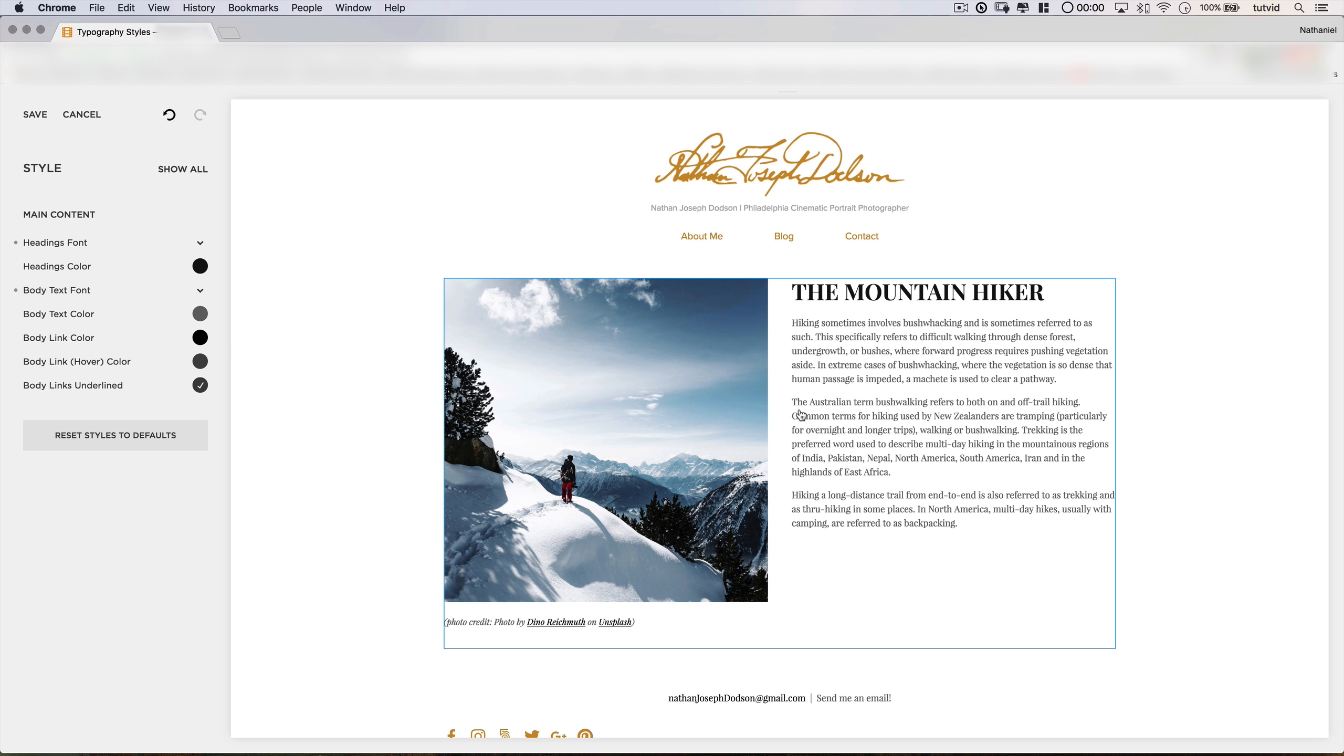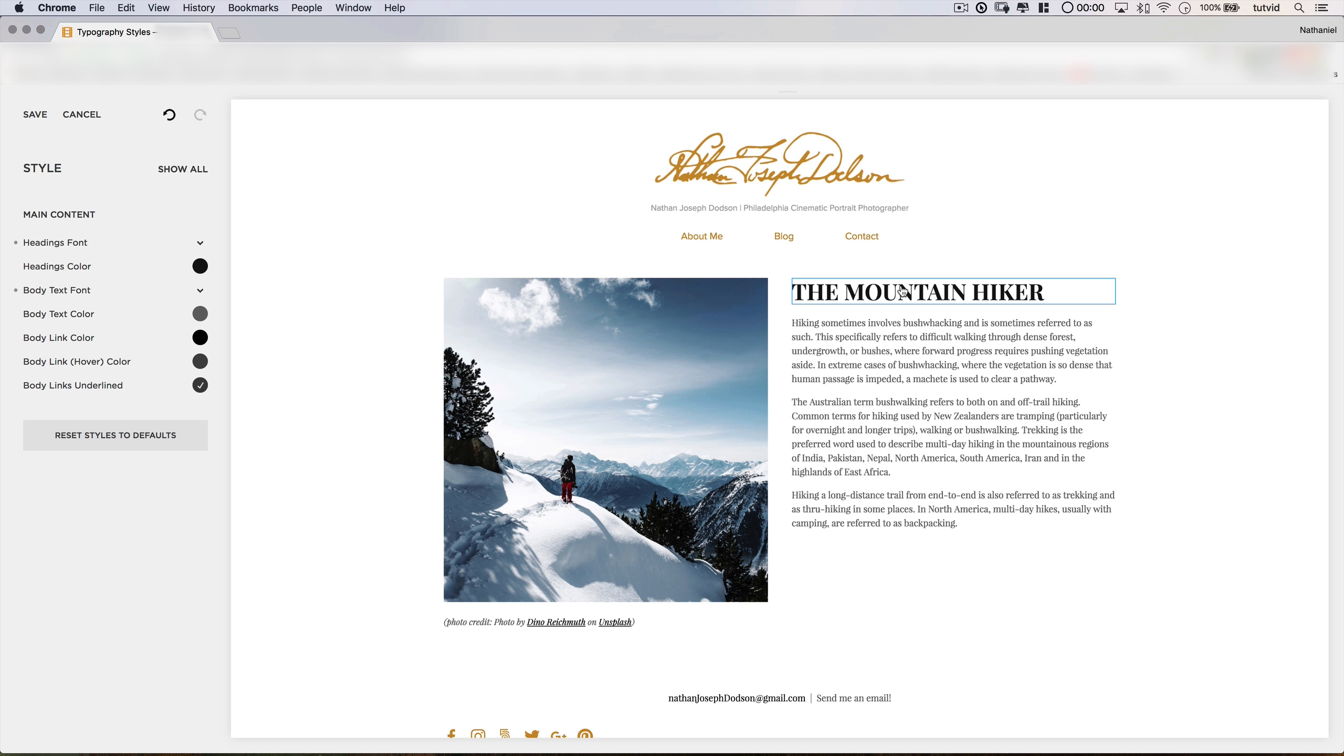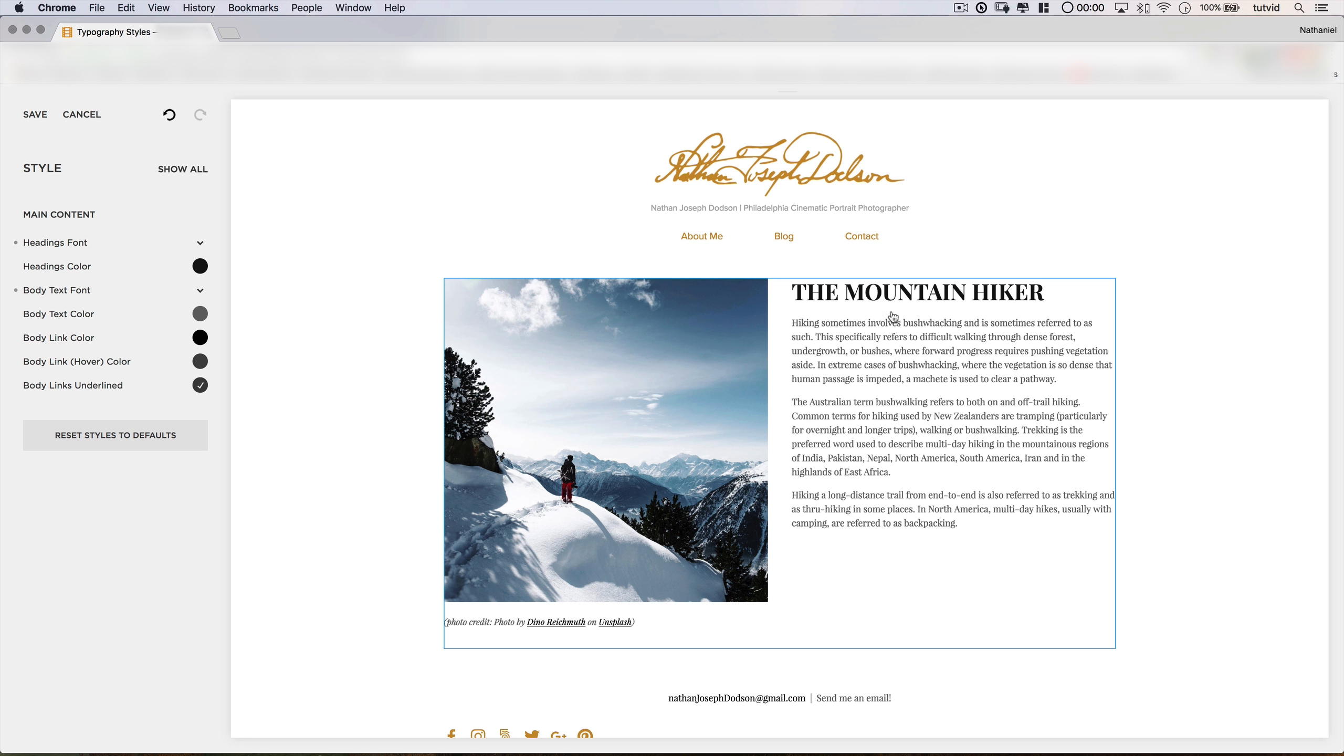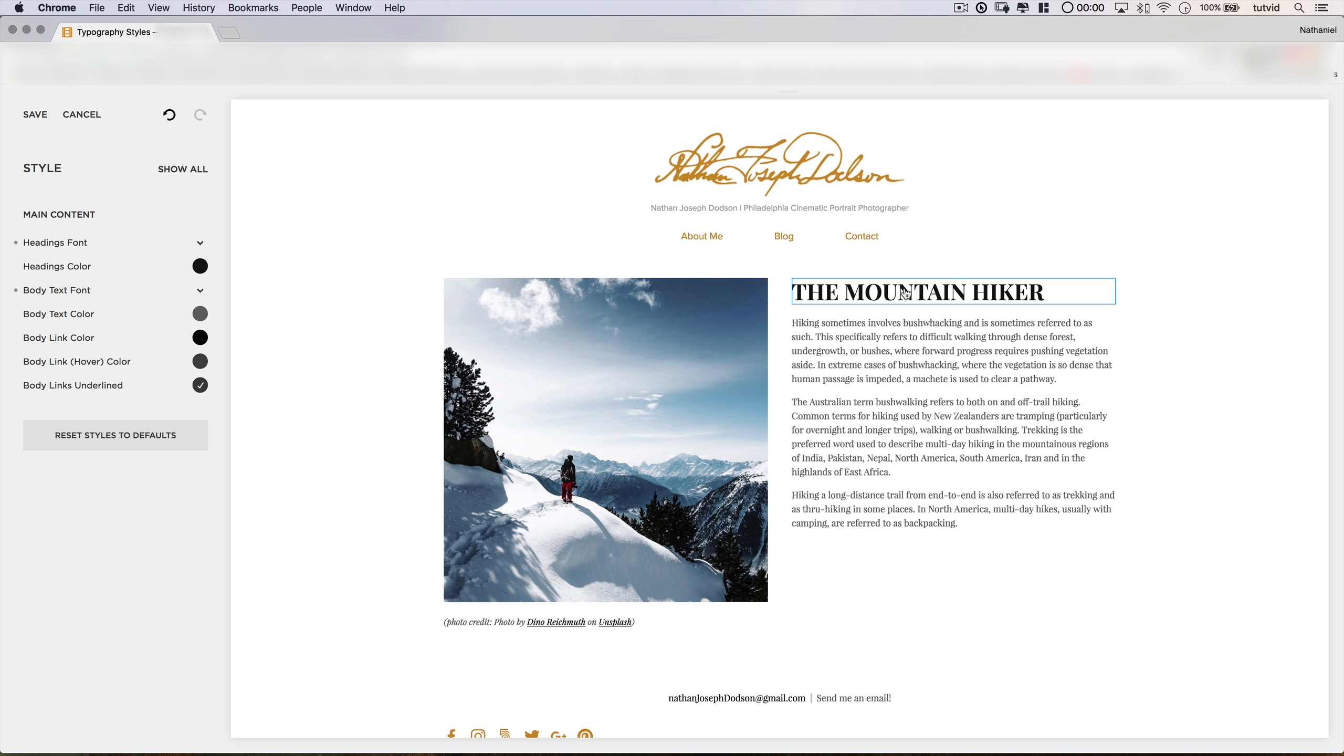Now this font combination works because despite it being part of the same font family, the Playfair Display, it still has great contrast because the header is so big and fat and strong and bold. And of course, because it's the same font family, the two fonts still feel like they fit together. So with this combination, we get this sort of elegant print feel to our website. I really kind of like it.